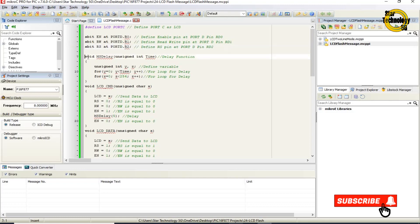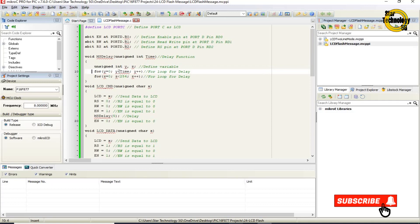void ms_delay — delay function. It takes an unsigned int parameter named 'time'. Variables y and z are defined. A for loop runs from y=0 while y is less than time, incrementing y, with a nested for loop from z=0 while z is less than 254, incrementing z, to create the delay.